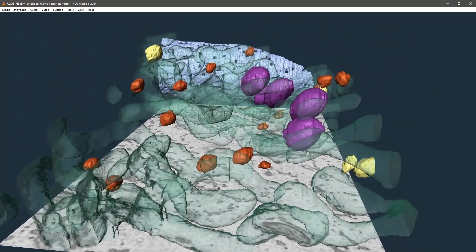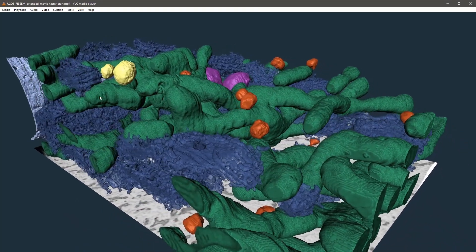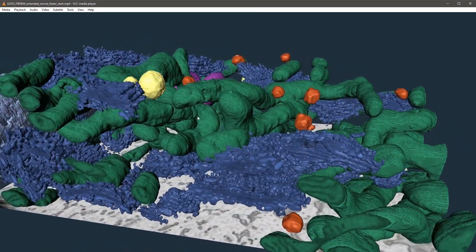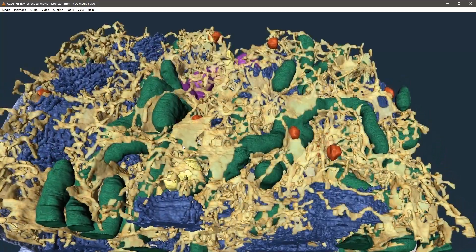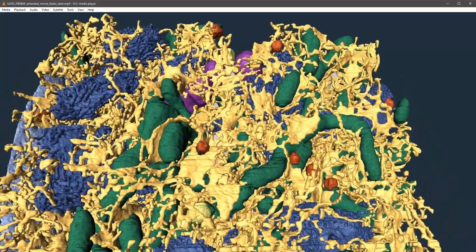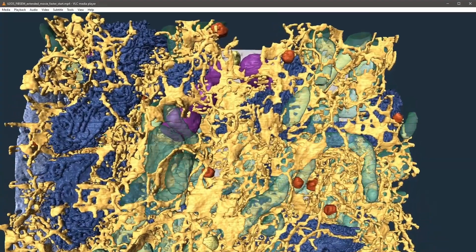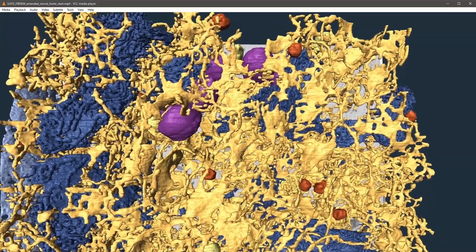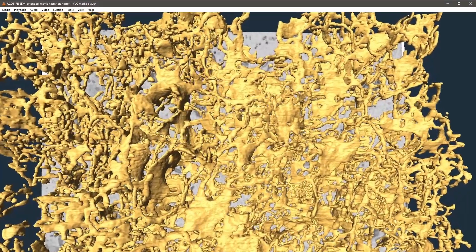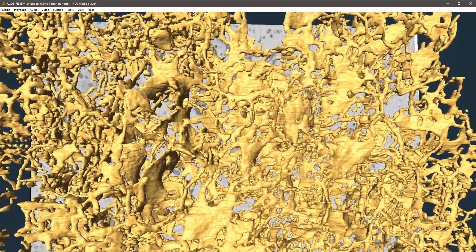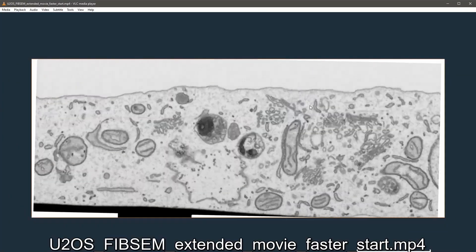Today I'd like to talk about how we can segment the nuclear envelope shown in light blue, mitochondria in green, Golgi in dark blue, and endoplasmic reticulum. All trained networks, as well as the ground truth data and the actual dataset, are available and I'll put the links in the description.